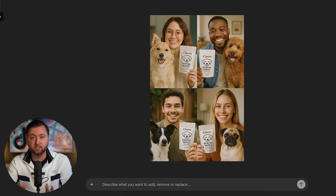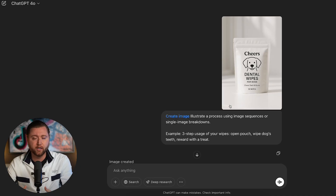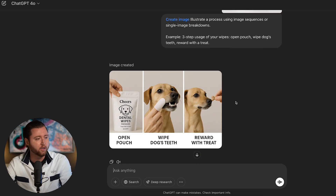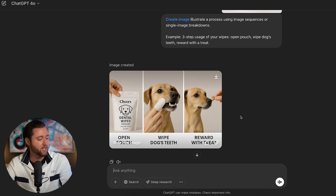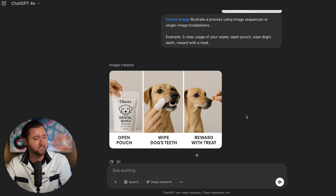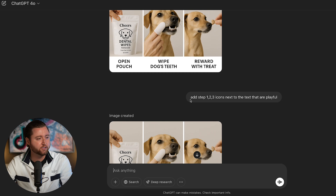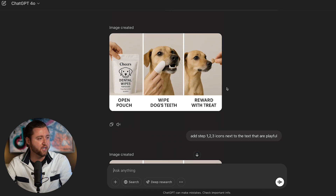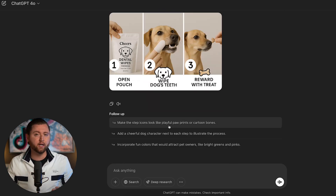We need a how-to step-by-step guide since these increase conversions on a Shopify store. I asked it to illustrate the process of using our product in three steps. It generated: open the pouch, wipe your dog's teeth, then reward with a treat. It looked a little basic, so I asked it to add step one, two, and three icons next to the text that are playful. It kept it simple with numbered icons, a dog, and a treat — more engaging without disrupting the design.